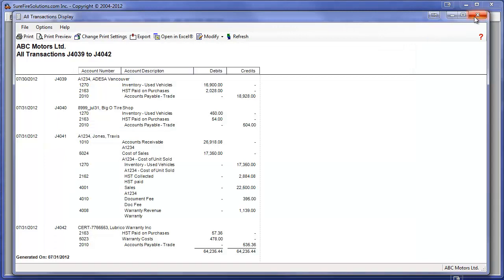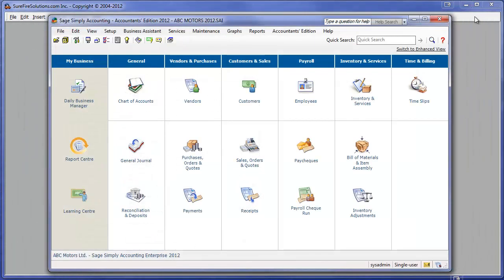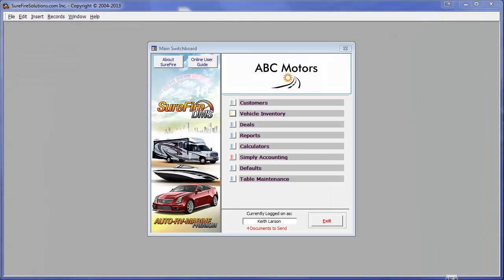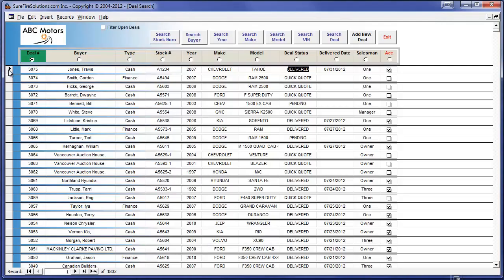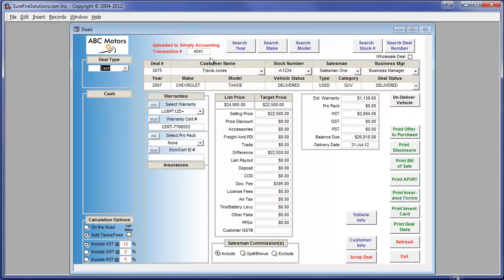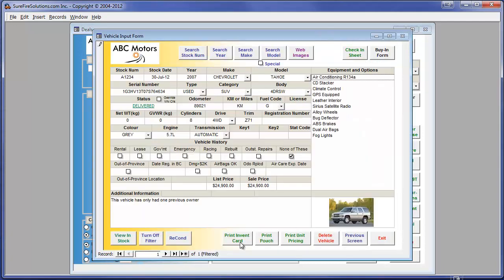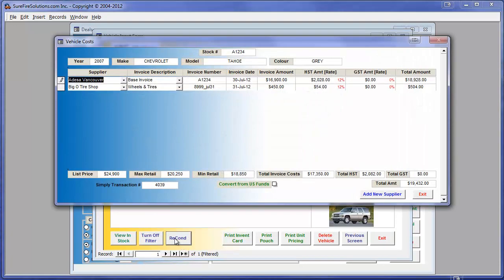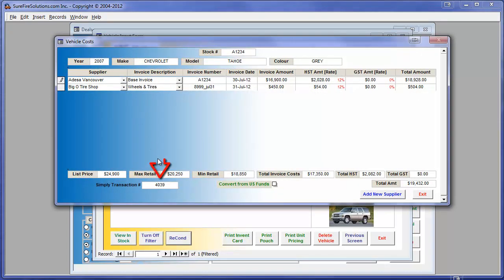We will close Simply Accounting and then look at the references back in Surefire. Note that the deal is now cross-referenced with the transaction number in Simply Accounting. The two vehicle costs are cross-referenced as well, so you always know where to look in either system.